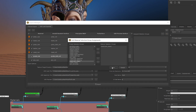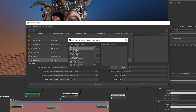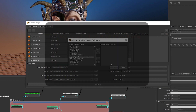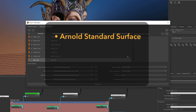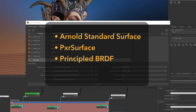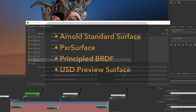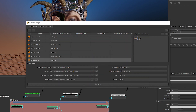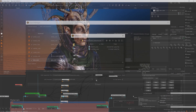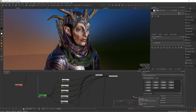The USD Look exporter also now supports a number of vendor shaders such as Arnold Standard Surface, Pixar Surface, Principal BRDF, and USD Preview Surface, allowing you to get a first look at your final look quicker than ever before.